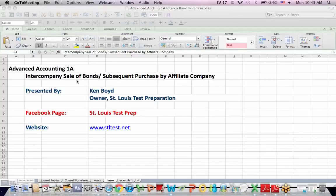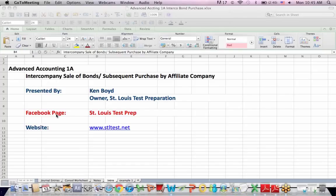Advanced Accounting 1A, Intercompany Sale of Bonds and a Subsequent Purchase by an Affiliate Company. This is Ken Boyd, the owner of St. Louis Test Preparation.